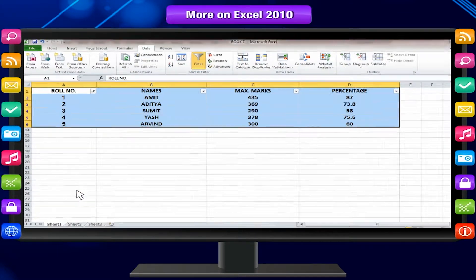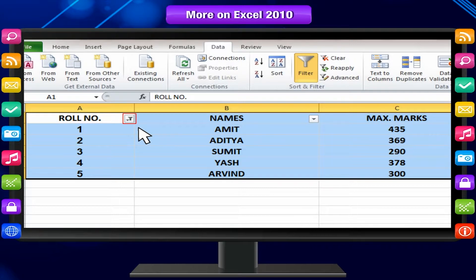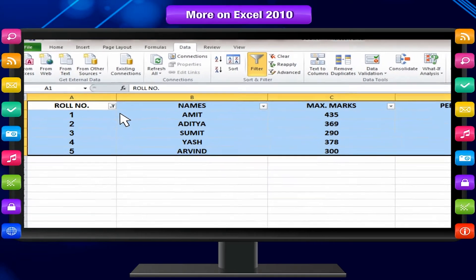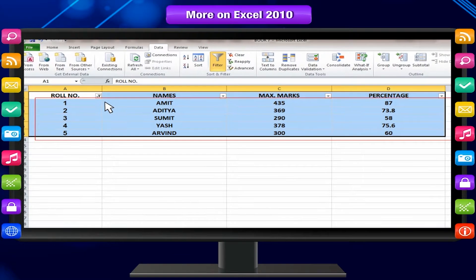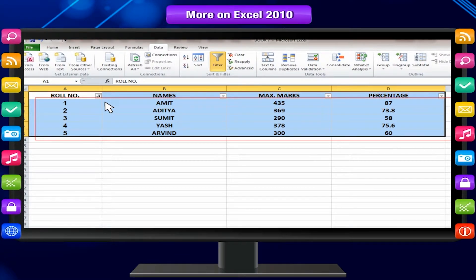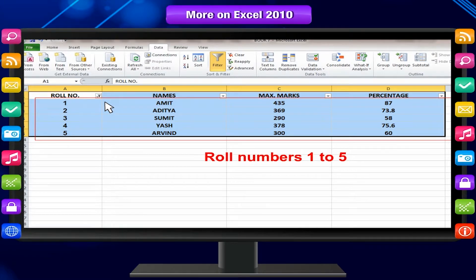Notice that the filter arrows on filtered columns take on a different appearance to indicate that a filter is in use. Excel displays only the records that match your selections. Here, in our worksheet, it is displaying data only for roll numbers 1 to 15.